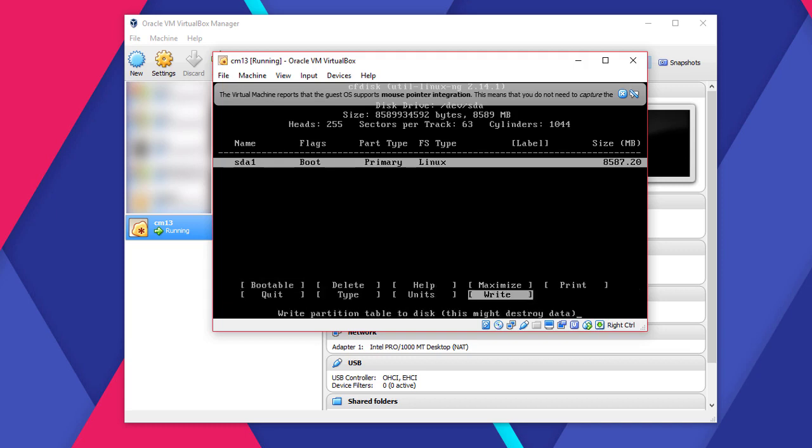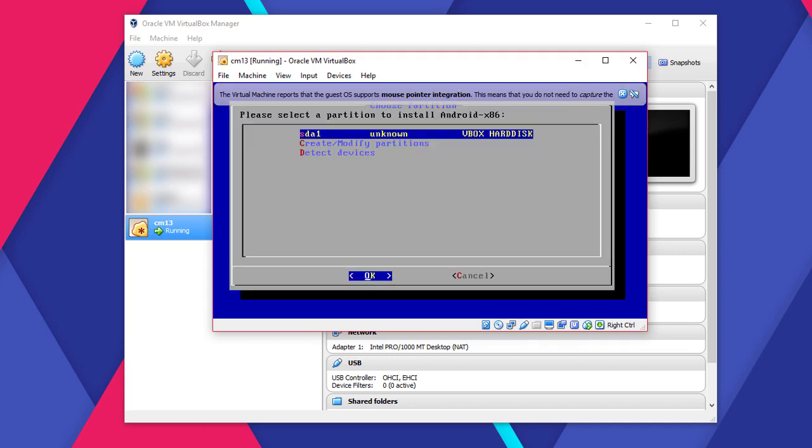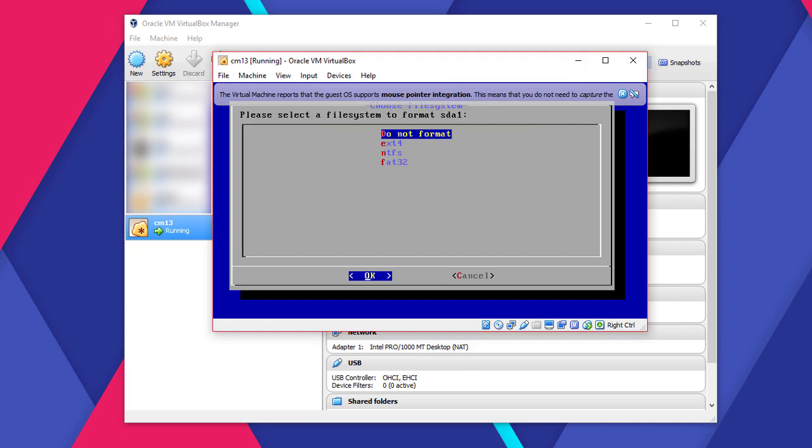Now select Quit. Use left or right arrow key to select it. OK, now go with the already selected option.